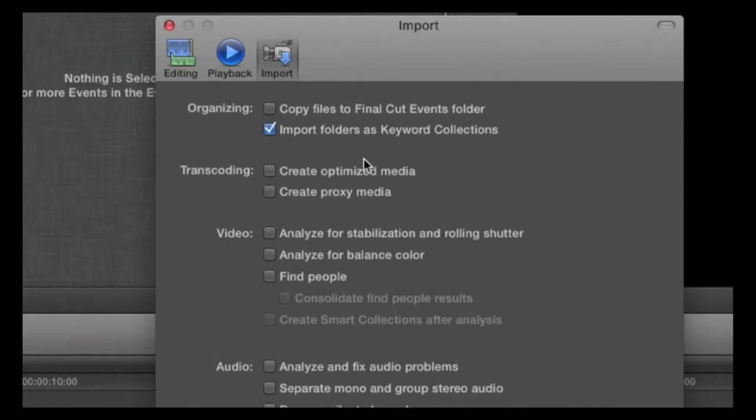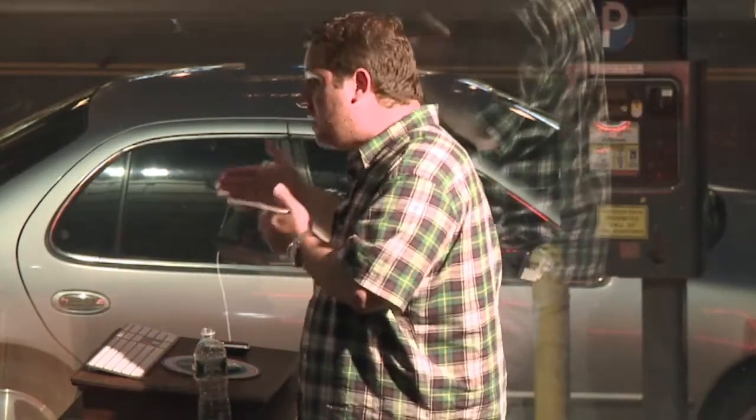That's a major rewrite — to all of a sudden take non-optimized codecs and not only edit with them in real time immediately with no render, but also color correct them, add effects, graphics, and even output. And the rendered output is no difference in quality from the live playing output. Zero difference.